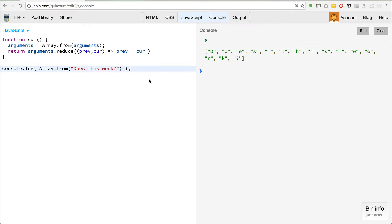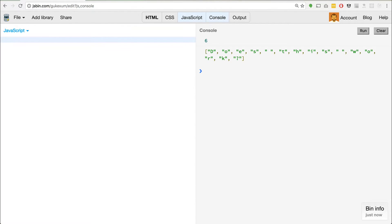We'll take a look at map and set in upcoming videos. The one last thing I wanted to look at today — so we've looked at for-of, we've looked at Array.from — one last thing is the Array.find method. If you've ever used anything like Underscore or Lodash, there is a method called find that allows you to loop through an array or collection and find an object that matches your criteria. With JavaScript, we've never had that in the language itself.